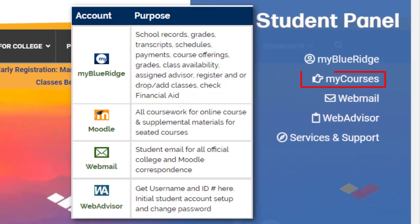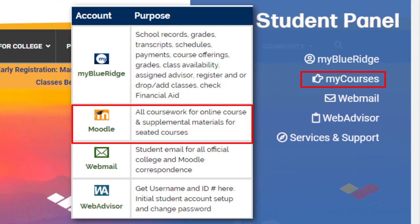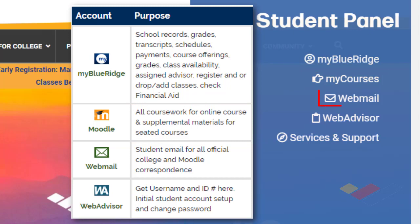Below that is the tab for My Courses, which will take you to our Learning Management System, or LMS. Right now that's Moodle, and students will be able to get into their courses, and faculty will be able to do the same.